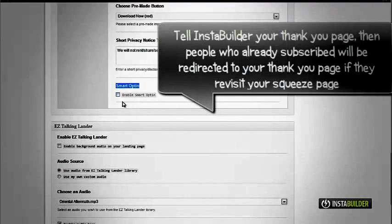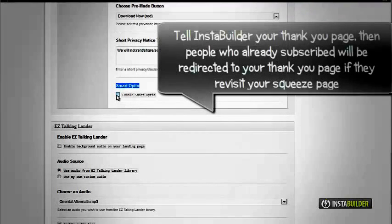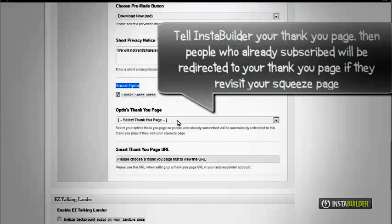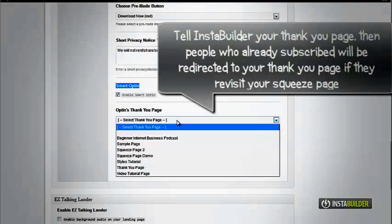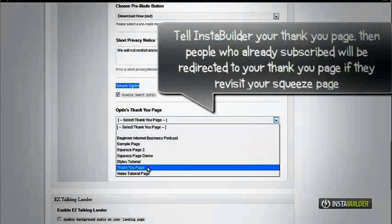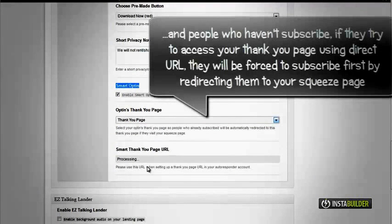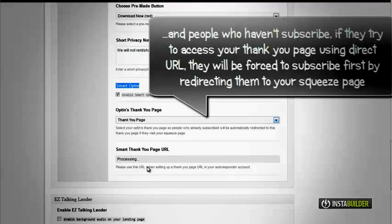Select your opt-in's thank you page. With this option, your previous subscribers will be directed to this thank you page if they visit your squeeze page again, and those who are not subscribed yet to your list.